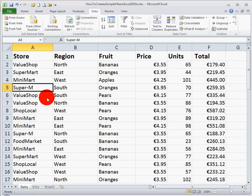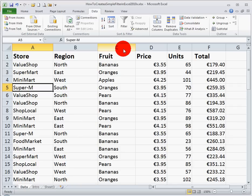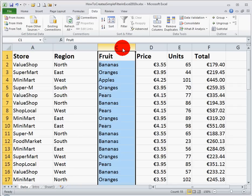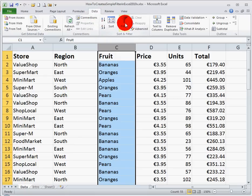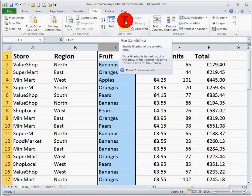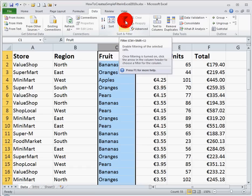Now the simplest way to use a filter is to filter one column. Let's suppose I want to see what the different fruits are. So if I select column B, and in the data ribbon across the top, we can see in the center that there is a filter icon. This enables us to enable filter for the selected cells. So if I click on that filter,